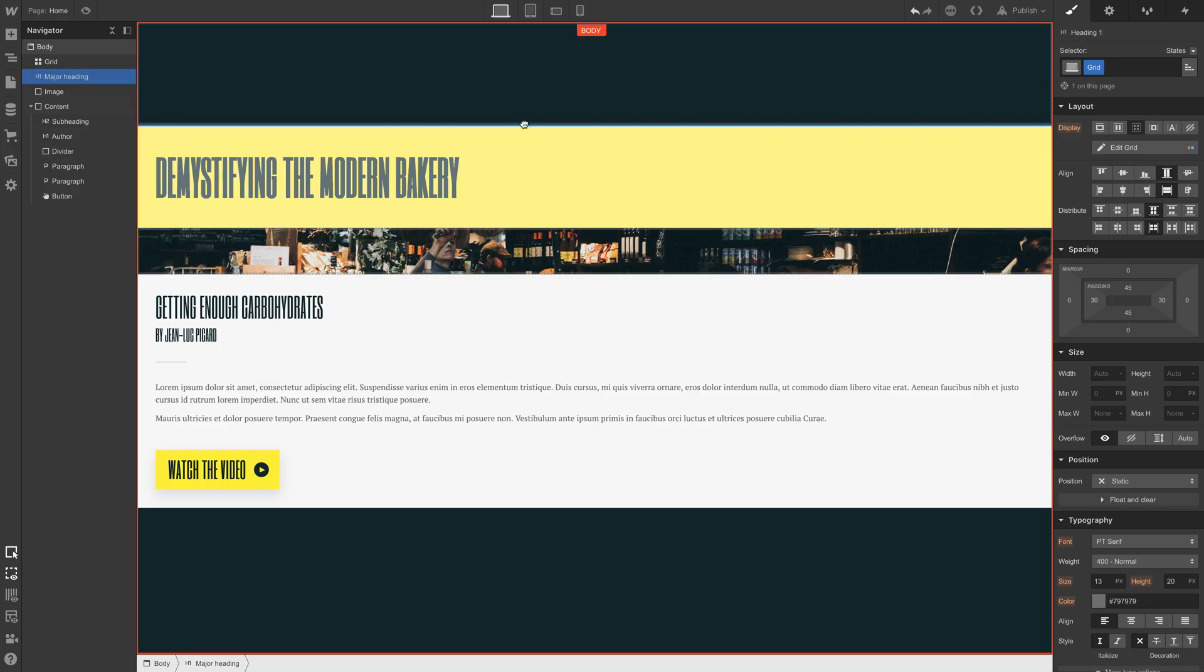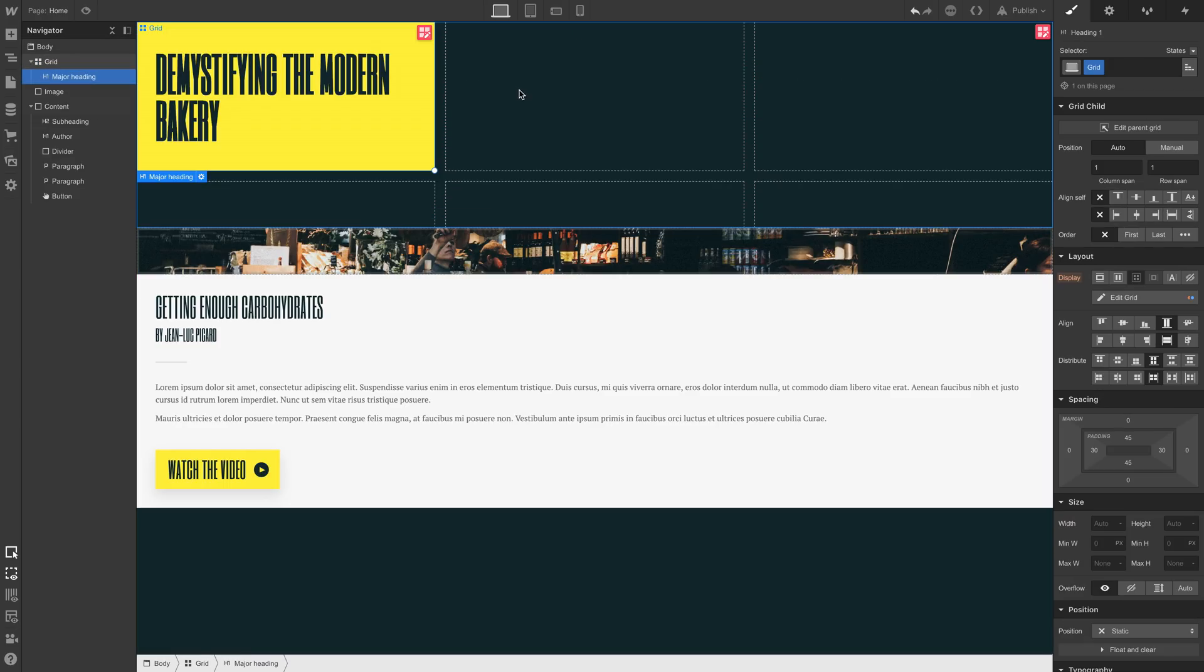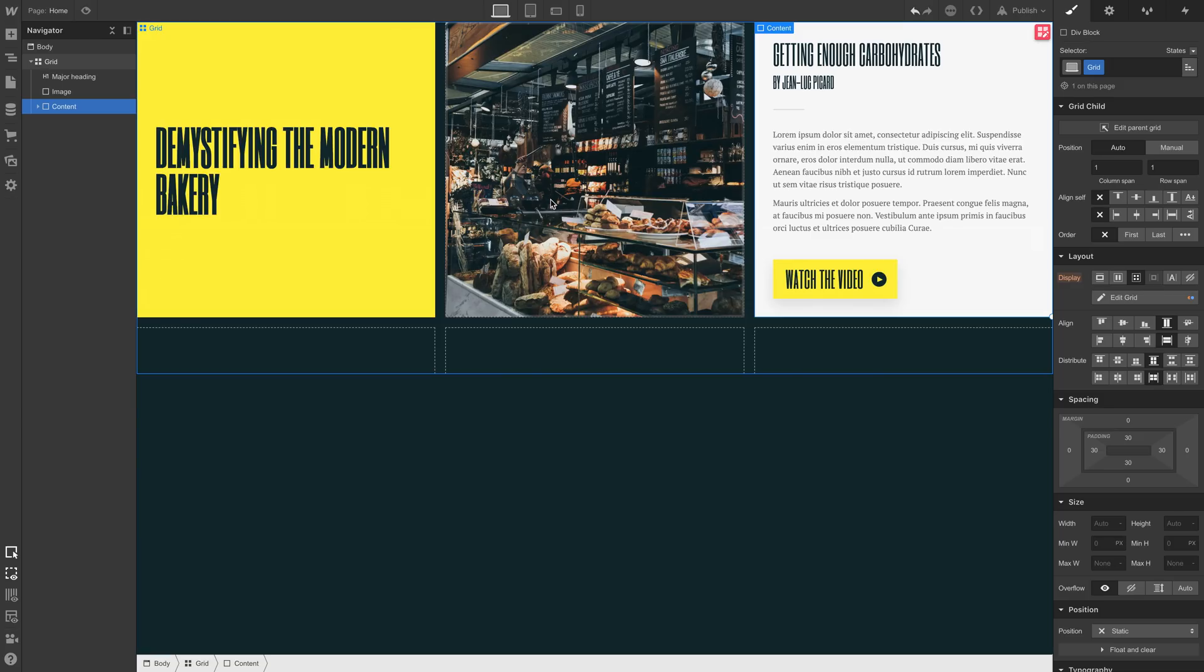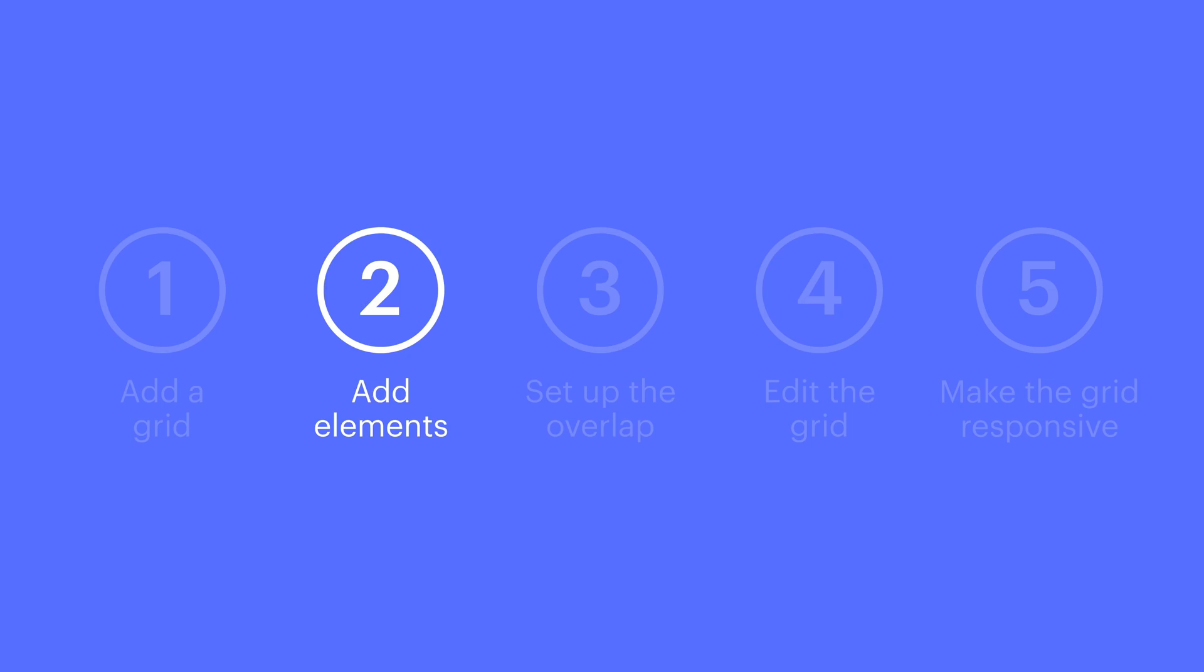We want to move in each major element into the grid. By default, these items are automatically placed. And that's okay. Because of the next step.